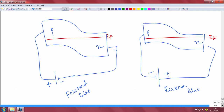We will analyze them separately, and we can also derive an expression for the current. The point is that whenever you apply any voltage, whether in forward bias mode or reverse bias mode, the equilibrium is disturbed. The Fermi level will no longer be the same everywhere, because current will start to flow.